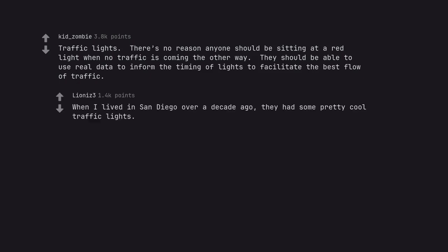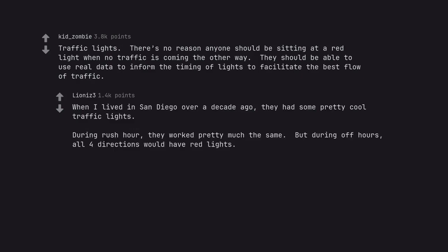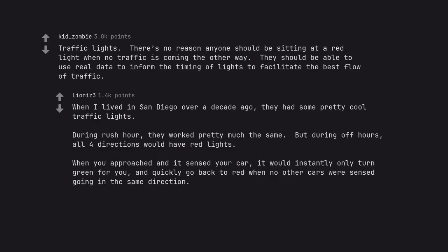When I lived in San Diego over a decade ago, they had some pretty cool traffic lights. During rush hour, they worked pretty much the same. But during off hours, all four directions would have red lights. When you approached and it sensed your car, it would instantly only turn green for you, and quickly go back to red when no other cars were sensed going in the same direction.